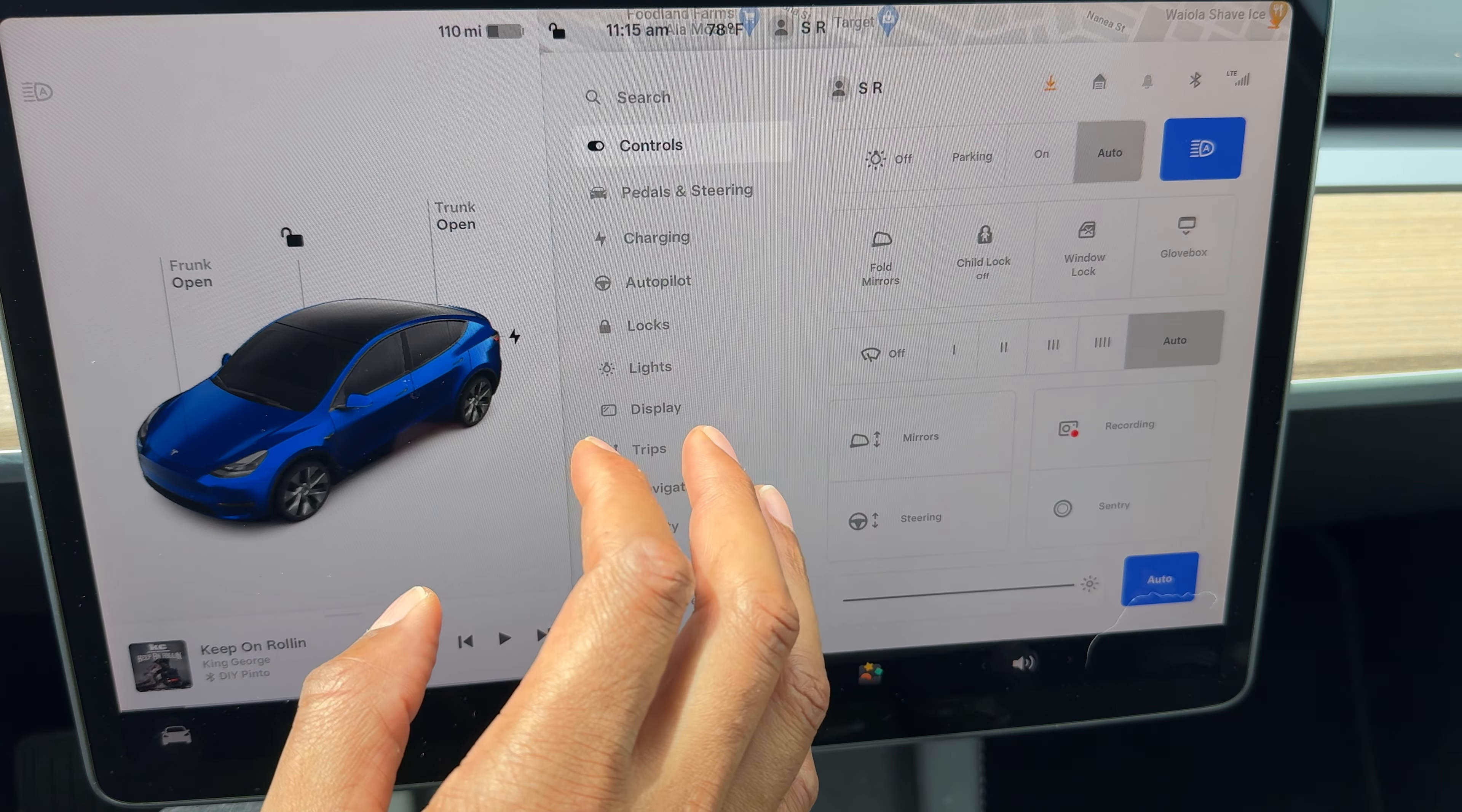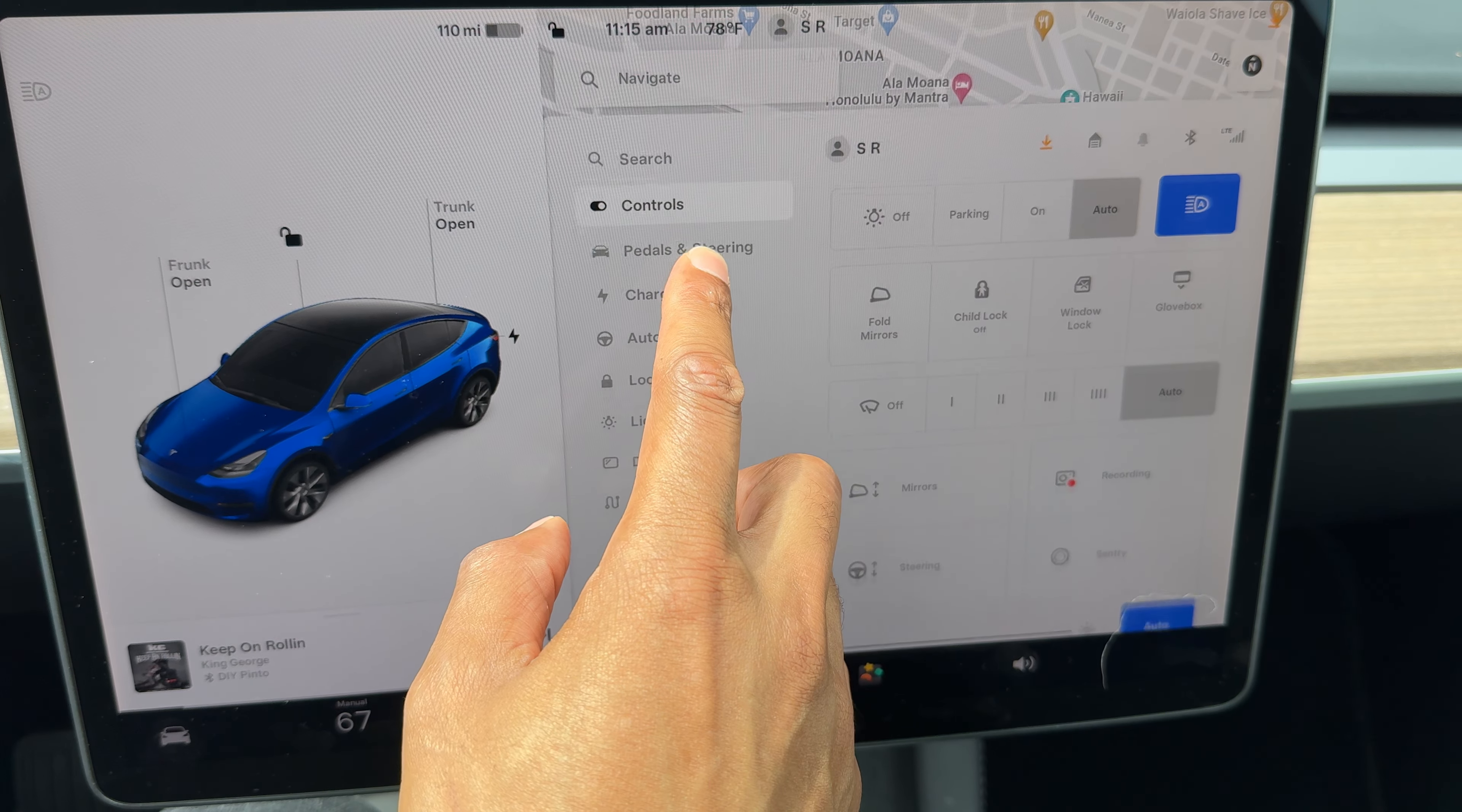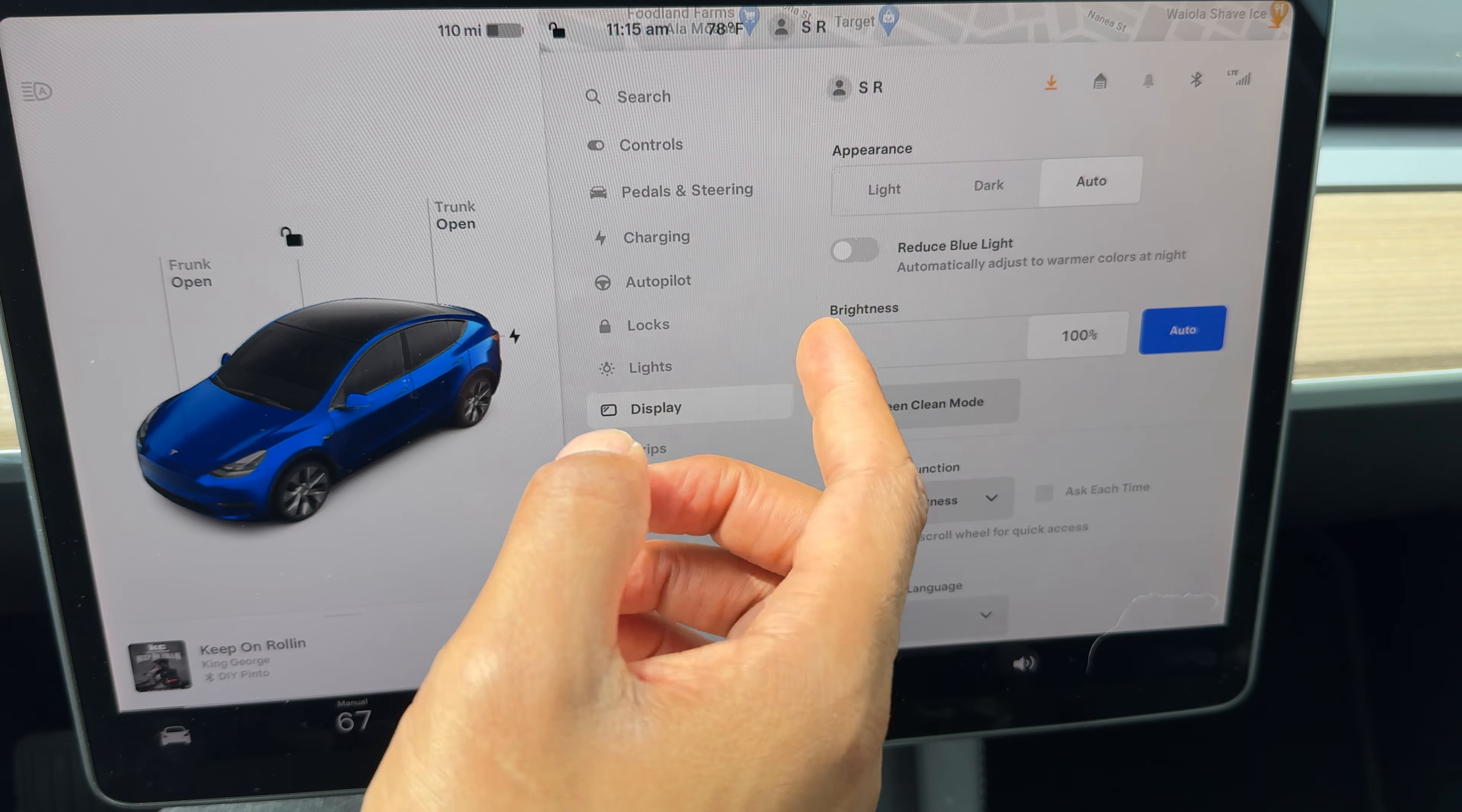This screen right here shows you a lot of things on display. So what you'll want to do is scroll down till you see a button right here that says Display. And so what I'm going to do is tap on it like that.